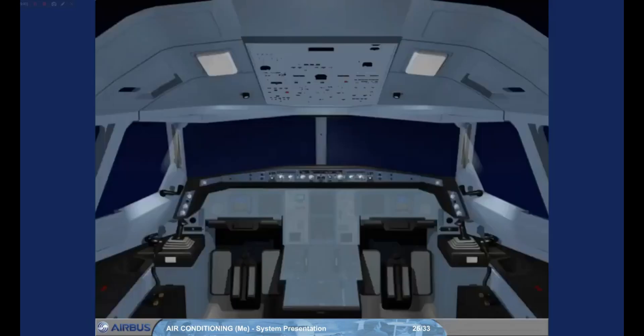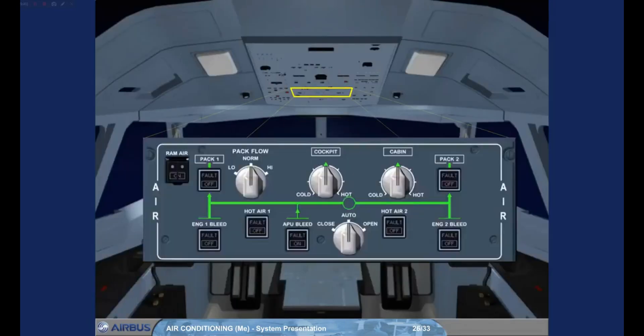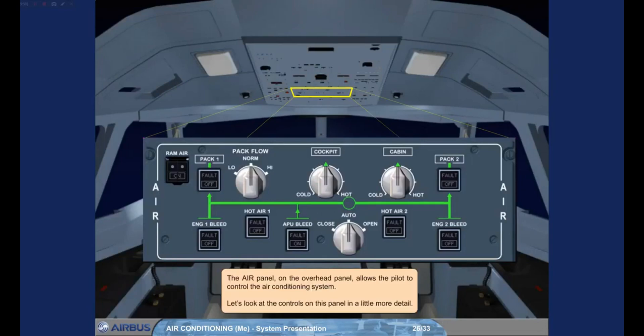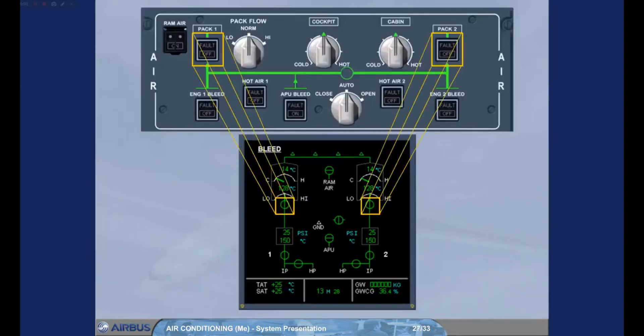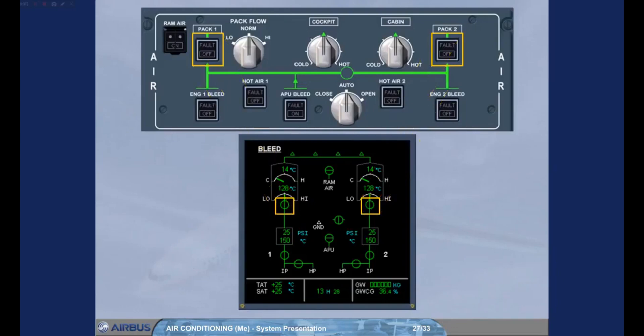The air panel on the overhead panel allows the pilot to control the air conditioning system. Let's look at the controls on this panel in a little more detail.